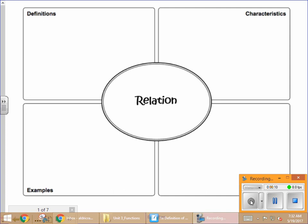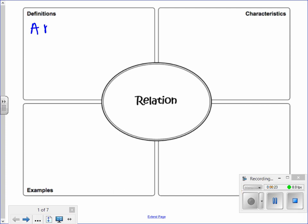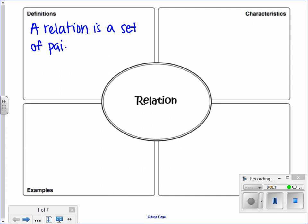Before we get to the definition of a function, we're going to start with a slightly similar but broader topic called a relation. A relation is a set of pairs of input and output values.